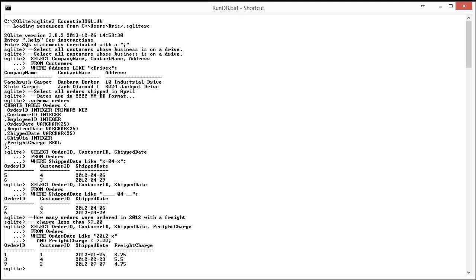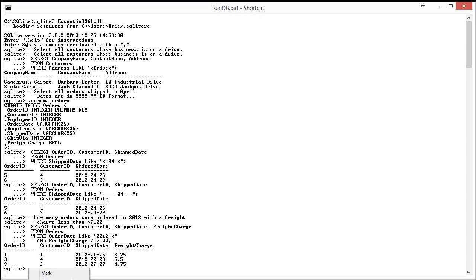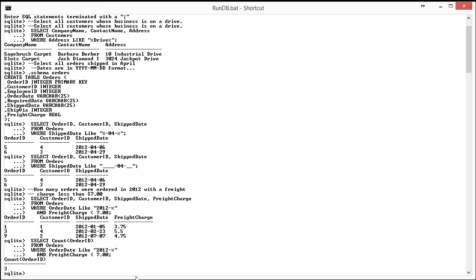And to do that, I can use the count ID to get the number. So I'm going to do that by pasting in and I get back three.